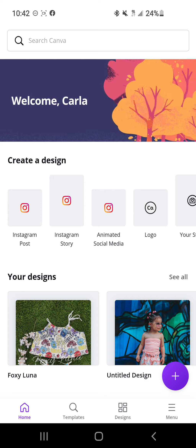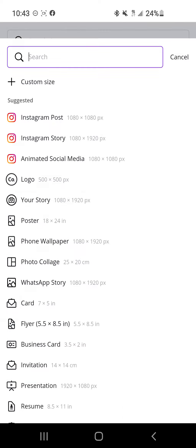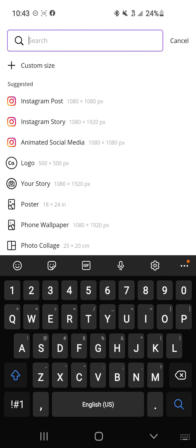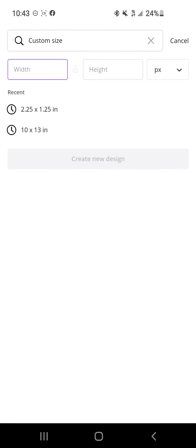The first thing that you're going to do is create a new design. If you've never worked with Canva before, it's pretty simple. You just do that little plus icon at the bottom, and I'm actually going to do a custom size.